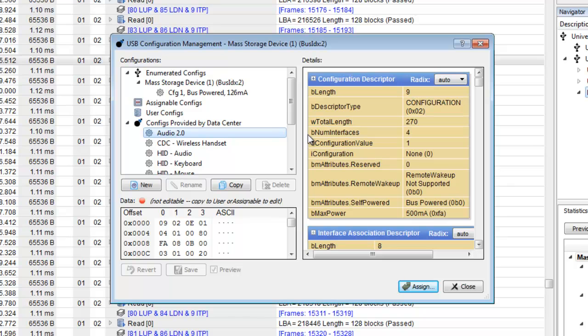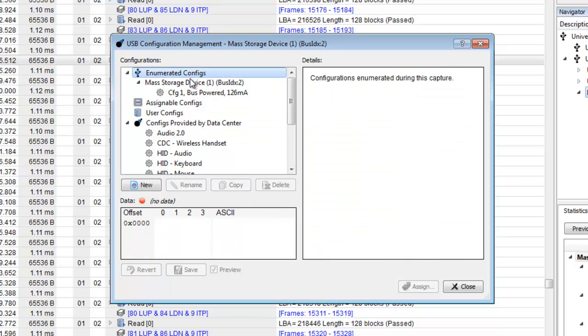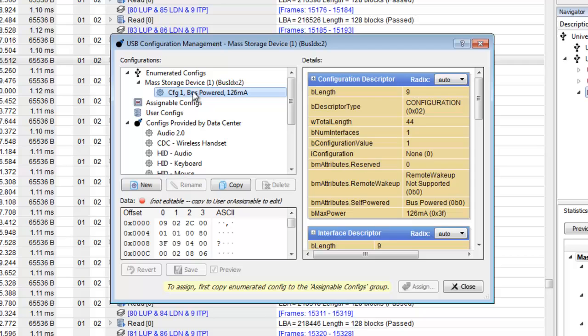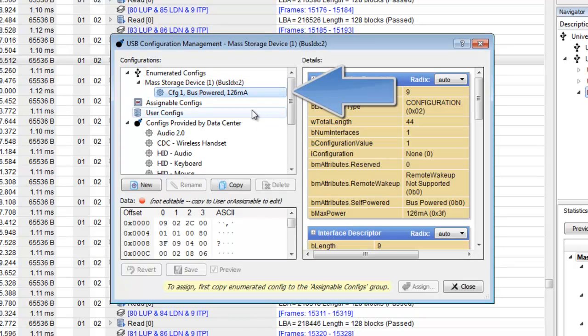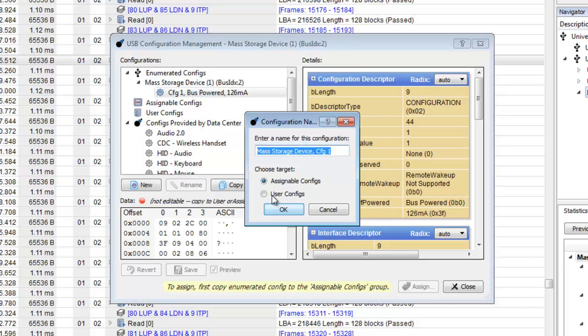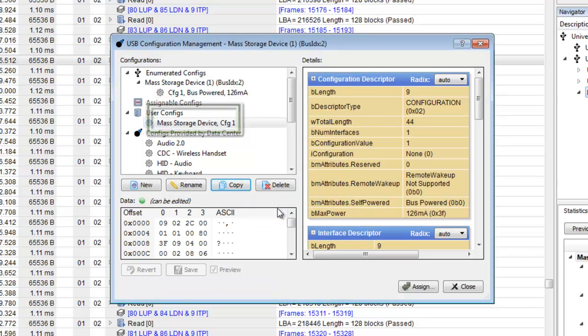In the configuration management window, we can see all the available configurations. From the list of enumerated configs, select configuration 1. We will copy it to user configs so that we can use it later.